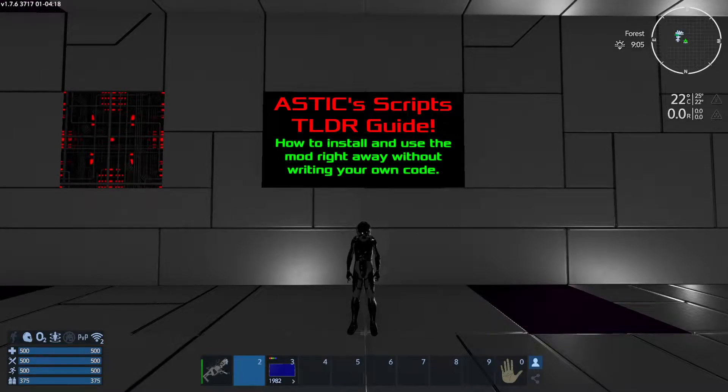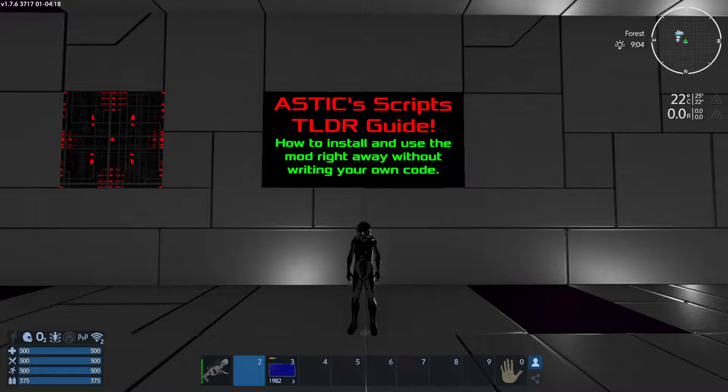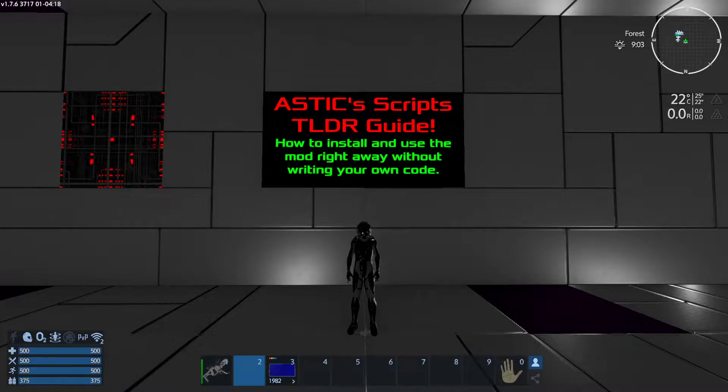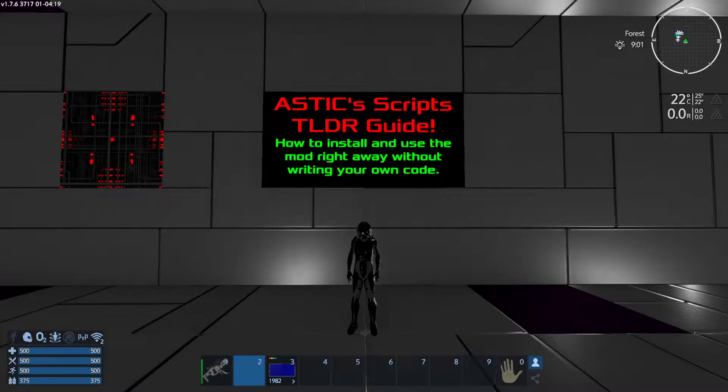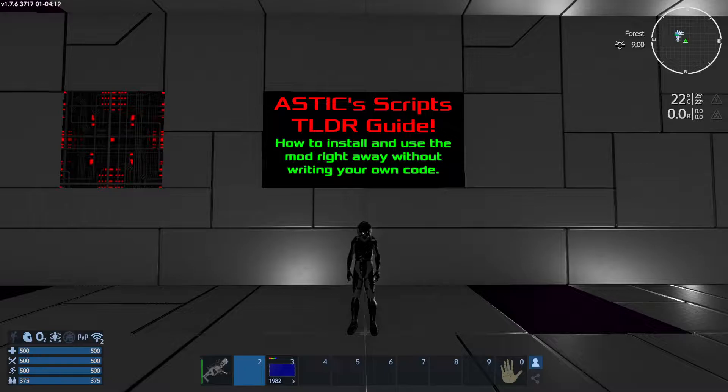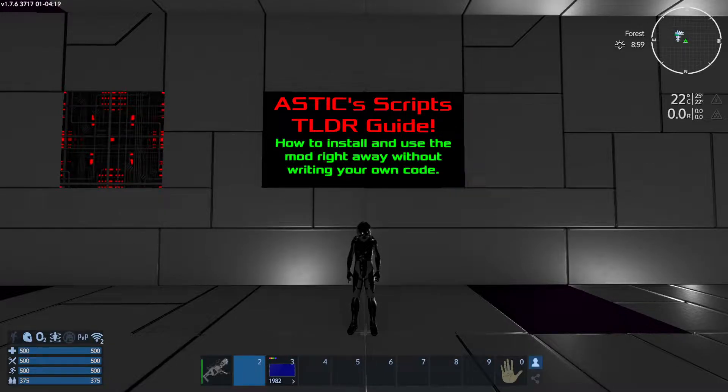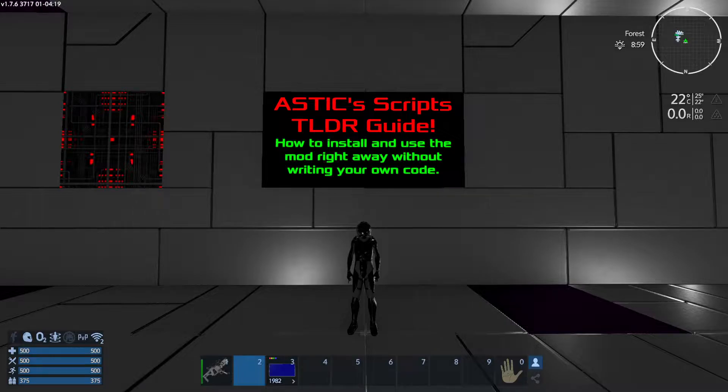Hello everybody, welcome to Grinning Studios. My name is Grin and this is a TLDR guide for Astix scripts for Empyrion Galactic Survival. This is the TLDR guide, just getting you ready to go with it and use it right away without having to learn how to code.